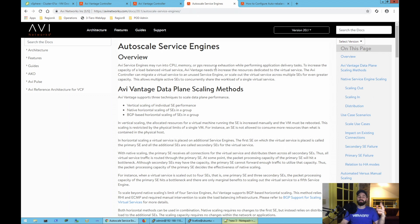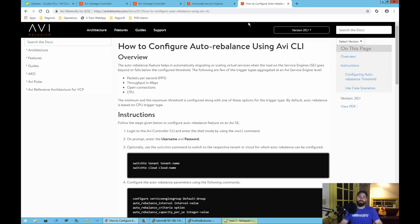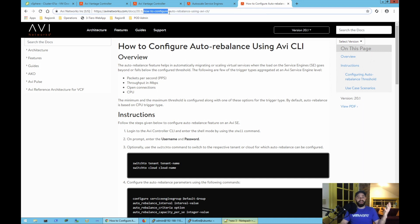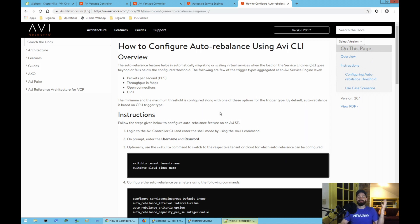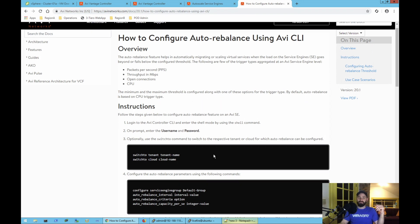Read through the caveats and differences before you choose to do auto-scaling in your environment. And then of course this other doc, very important, how to configure auto-rebalance. Auto-rebalance is the feature that allows us to do auto-scaling in AVI networks. This is the doc that walks us through how to configure that.